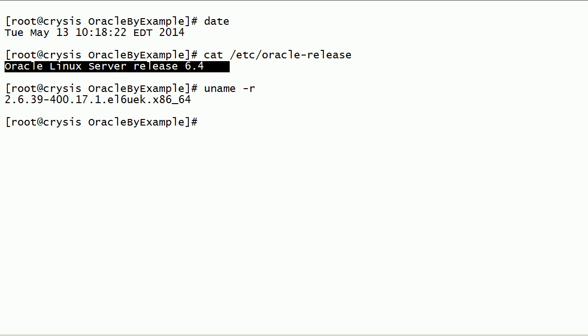As you can see here, I am running Oracle Linux Server Release 6.4.